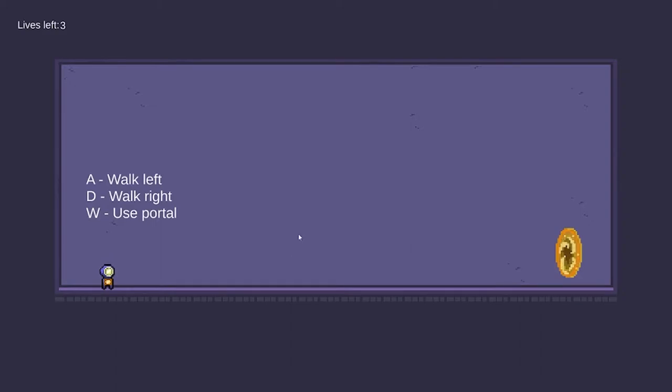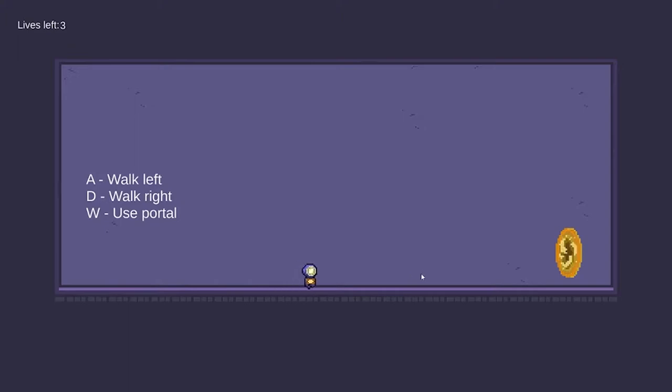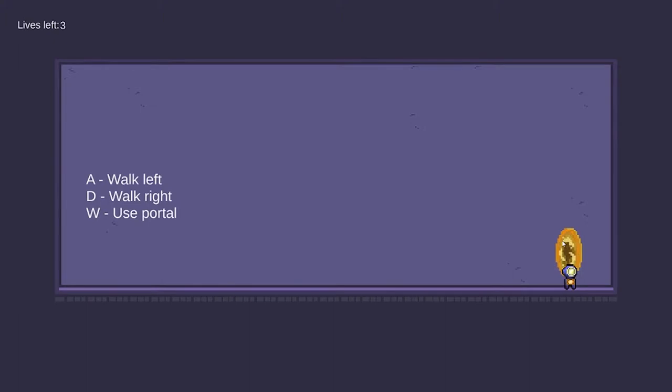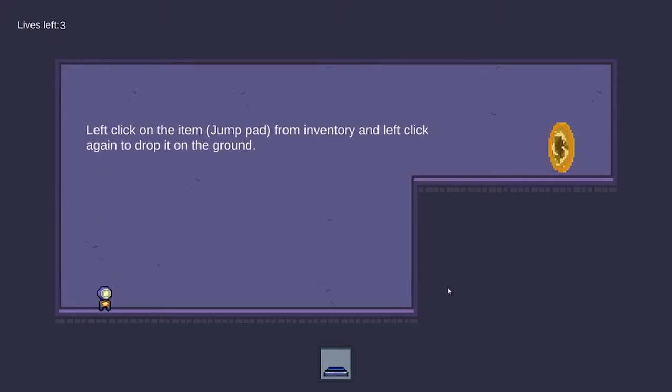However, there is no jump or crouch key in this game which means we cannot jump and crouch. Now, let's walk into the portal and we can use W to get to the next stage.